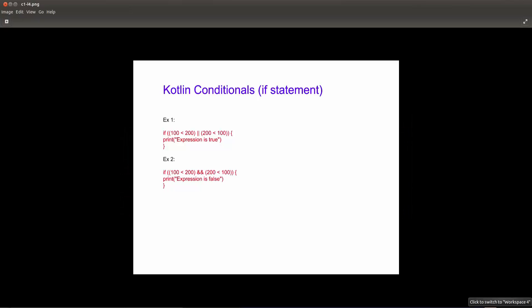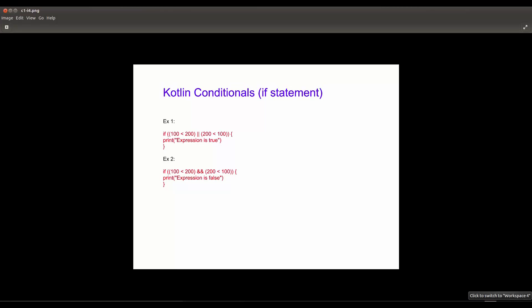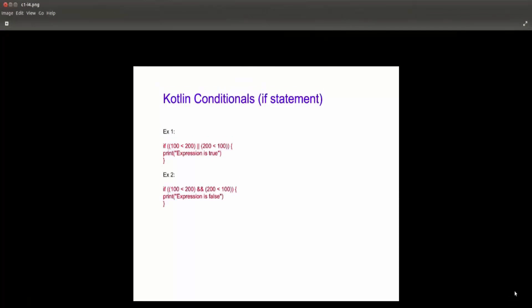Hello everyone and welcome to my channel. My name is Martin Baraya and in this tutorial we're going to learn about the basics of Kotlin. This is part 2 of the Kotlin tutorial. Now let's take some examples about the if statement.